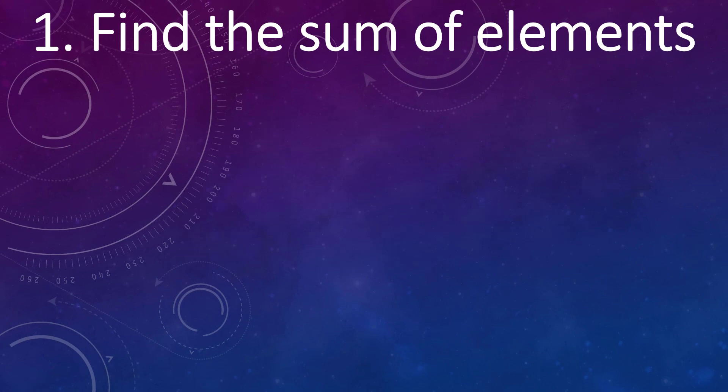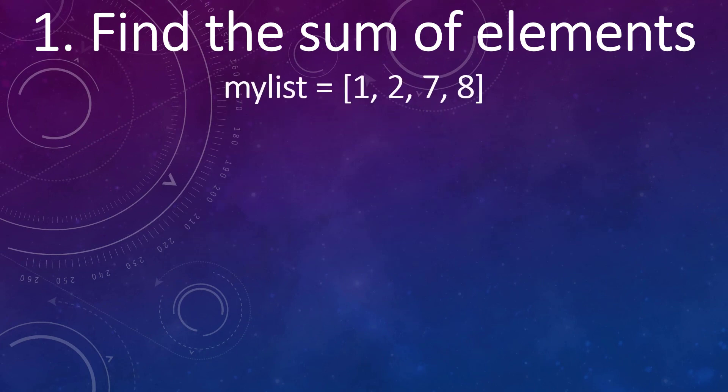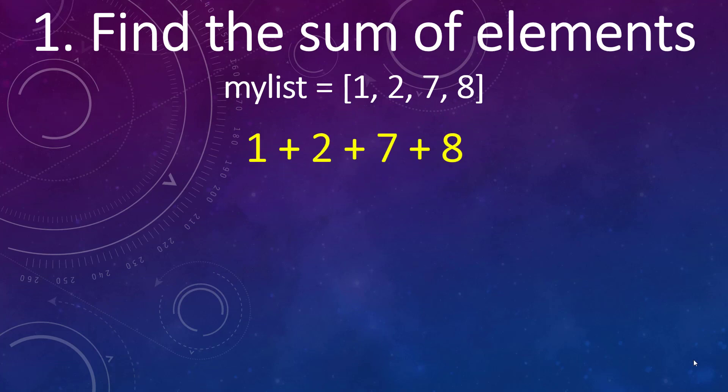Then, first thing we want to do is to find the sum of elements. We have a list with few elements. We need to find their sum.